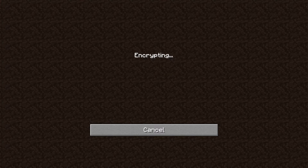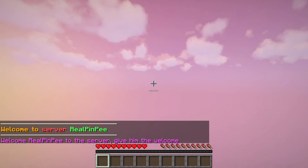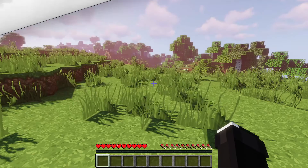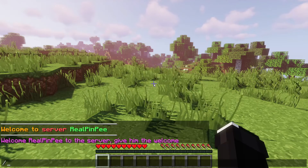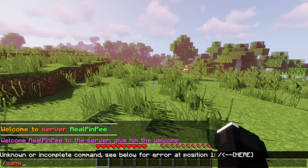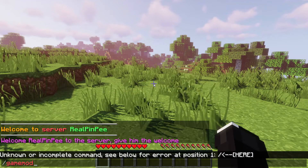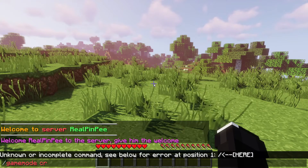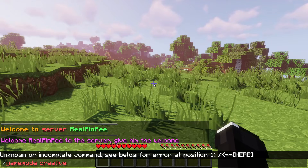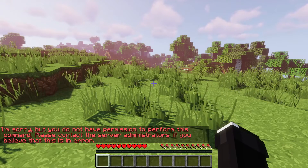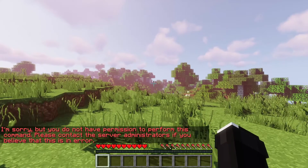You'll receive a welcome message and you'll find yourself in the generated world. But hold on — the next step is to add the lobby world. At this point, you're a default player and can't use commands, so let's make you an operator.